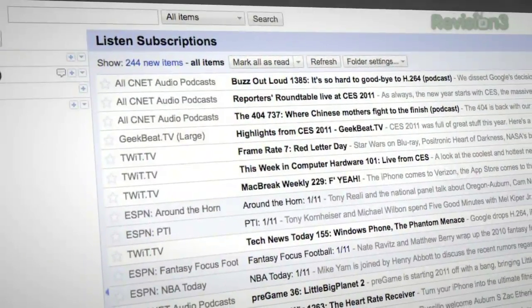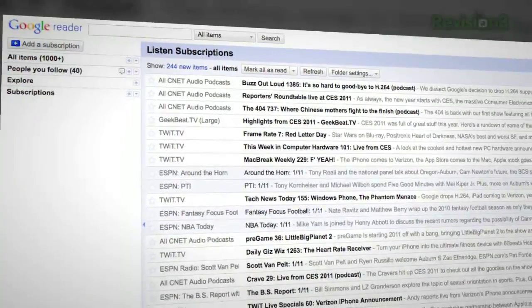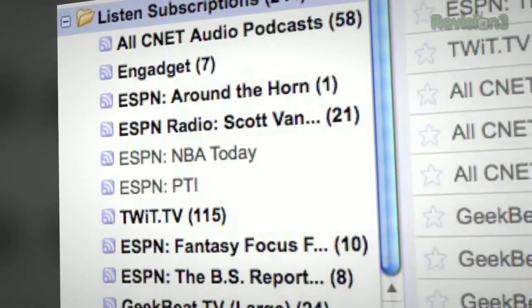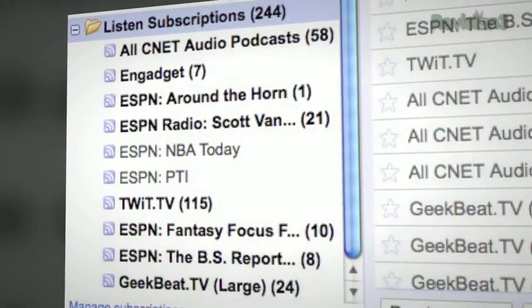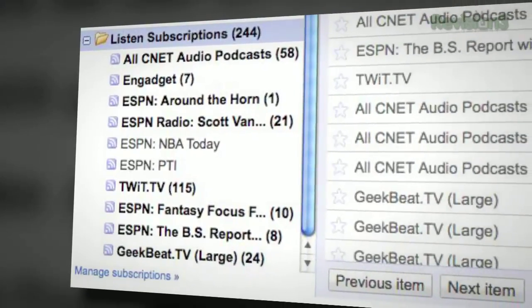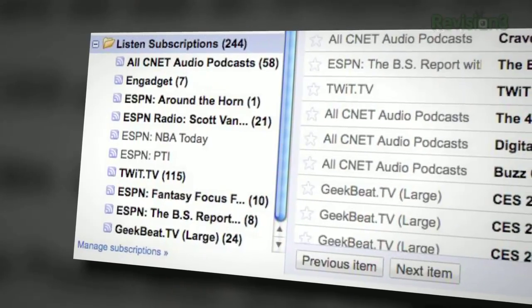And we're back. Now let's check out some of the more advanced features of Google Listen. If you use Google Reader to keep track of your RSS feeds, you're familiar with how you're able to mark feeds as read or unread. With Google Listen, your podcast subscriptions will automatically show up in your Google Reader feed in a folder called Listen Subscriptions. Next to the name of each feed is a number notifying you of how many unlistened podcasts you have. Simply click on the feed you want and click the play button to start listening right in your browser.